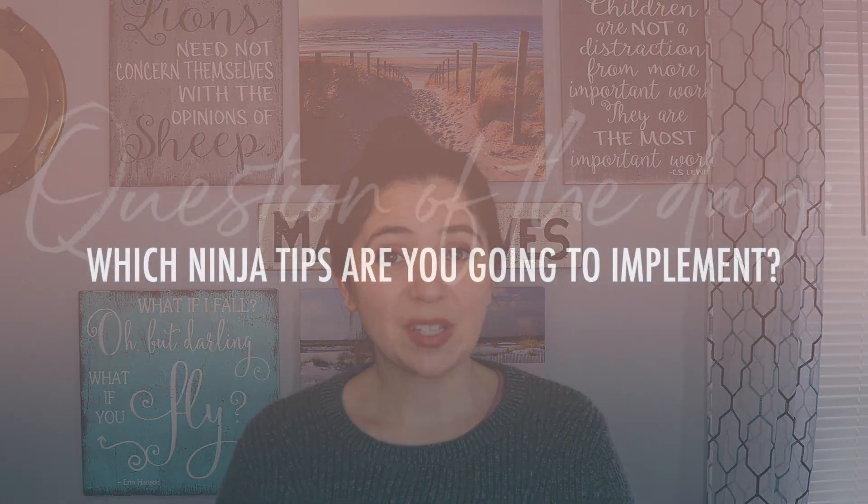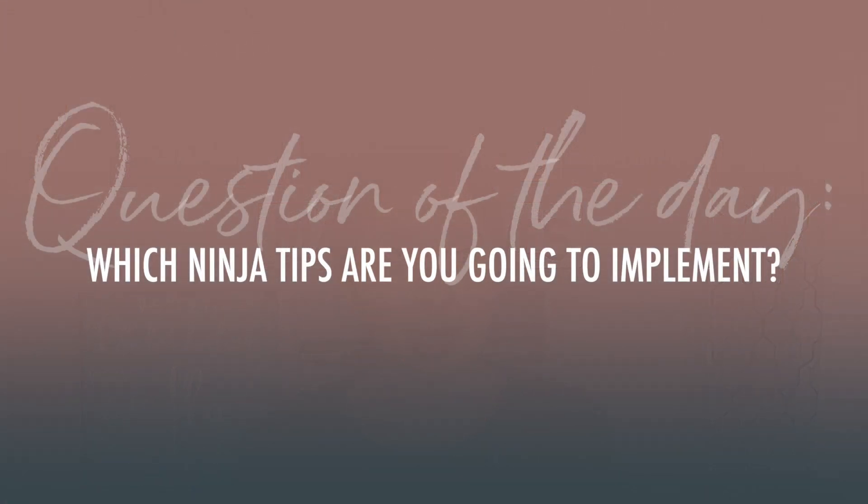Which one of my ninja tips are you going to implement right away? Let me know in the comments.